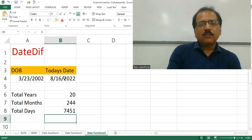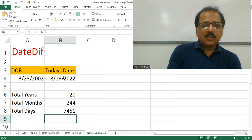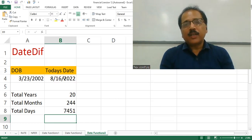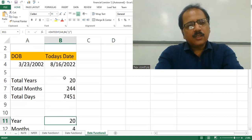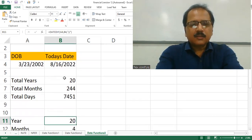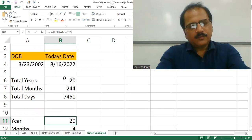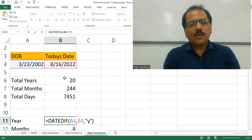But this is not looking very realistic. We want to know his age like 20 years, certain months, and certain number of days. For that, we are going to find out the year the same way — the difference between the date of birth year and today's date year. So the formula remains the same: DateDiff, A4, B4, Y.